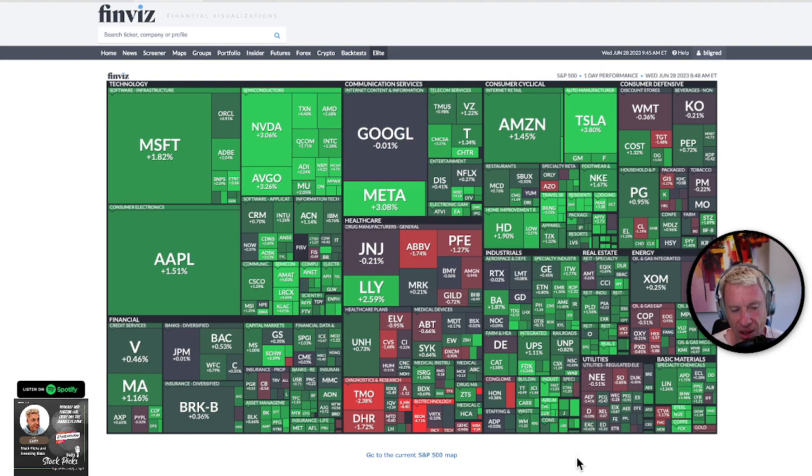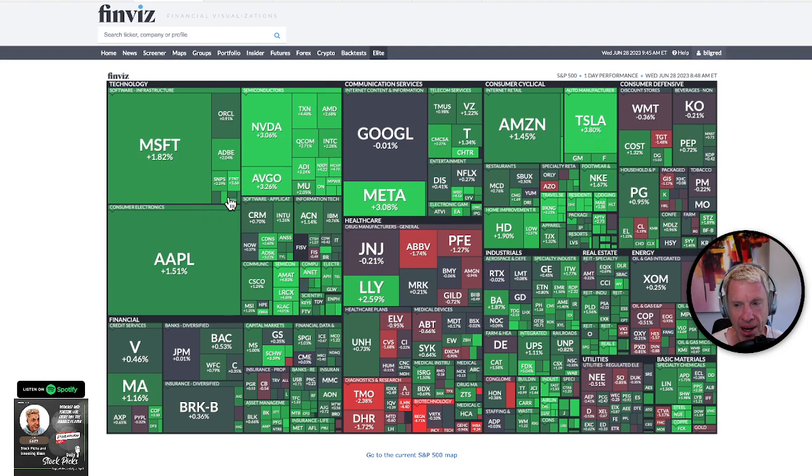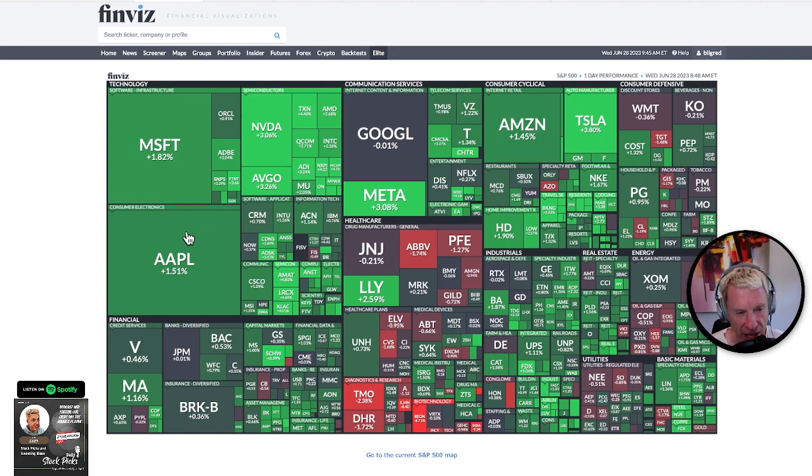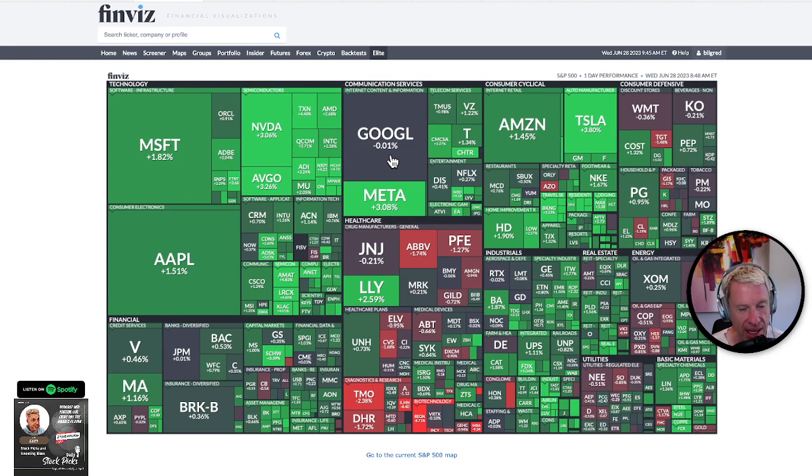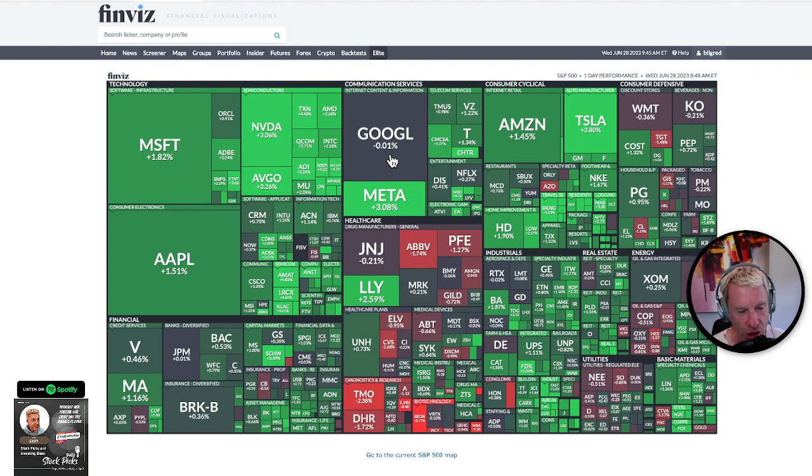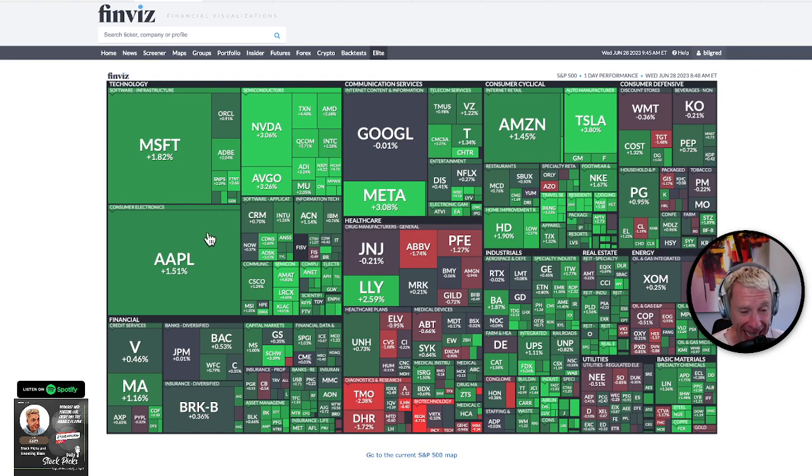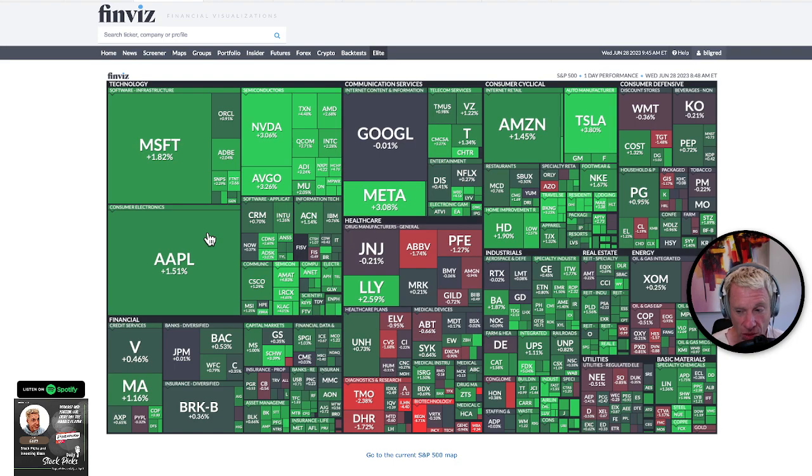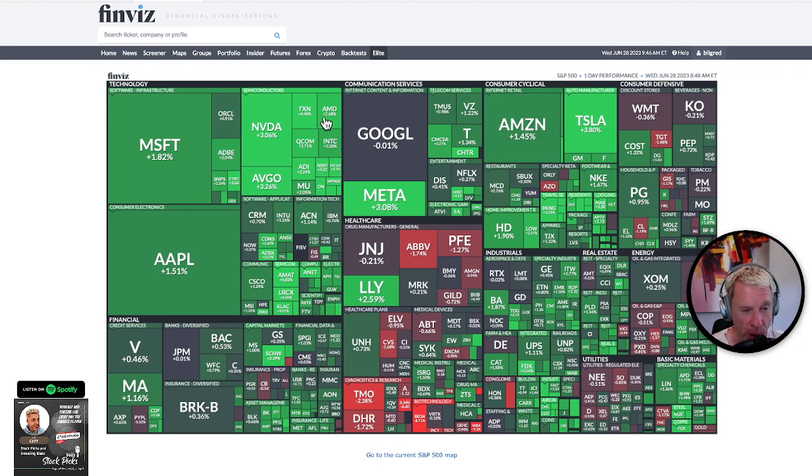I mean, Tesla three point eight percent, Microsoft one point two, NVIDIA three oh eight. Yeah, this is a good example of the great eight and the great eight is meta three point eight percent yesterday. Google, Google was down because they're worried about AI, the cost of AI eating into their search competition from AI eating into their research. Apple, Apple was up one point five one percent. Again, it's up again today and it's hitting new fifty-two week highs.